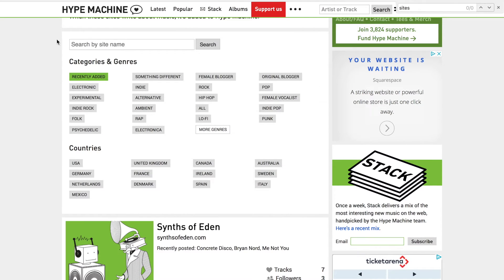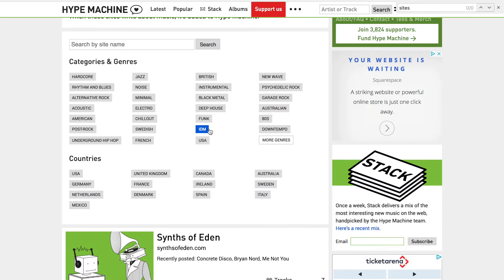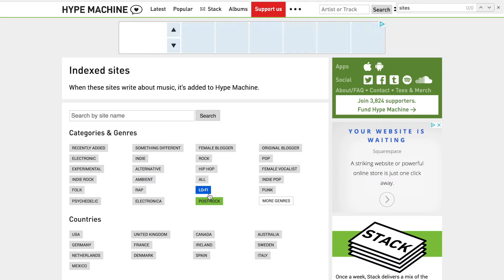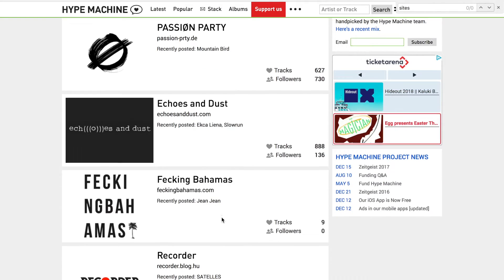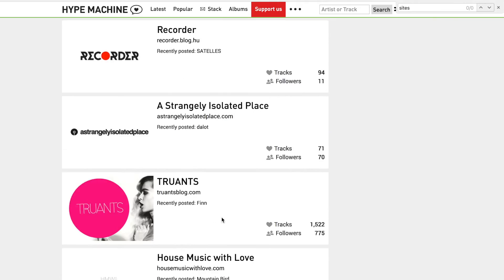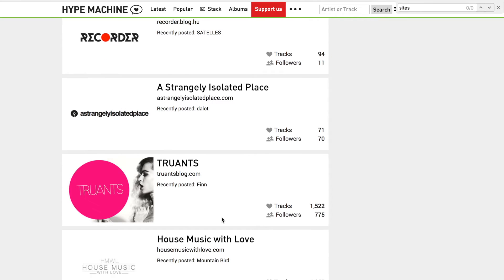Now you're able to select a category or genre, and if you don't see a genre that's relevant to your music, just click on More Genres to give you another list. Let's just go for Post Rock now — you'll see it goes green so we know that's chosen. And now if you just scroll down, you'll see all of these blogs that are relevant to that genre.